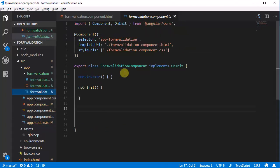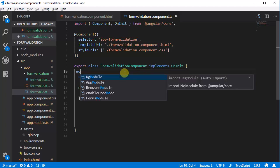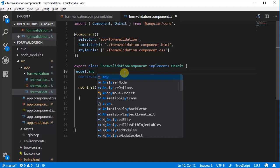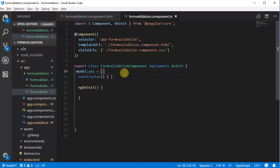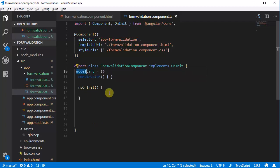Let's go to the formValidationComponent.ts file. Here we need to define one variable to store all the form data as an object, so define 'model: any = {}'. So we can store all the first name, email, password, and last name in this model object.